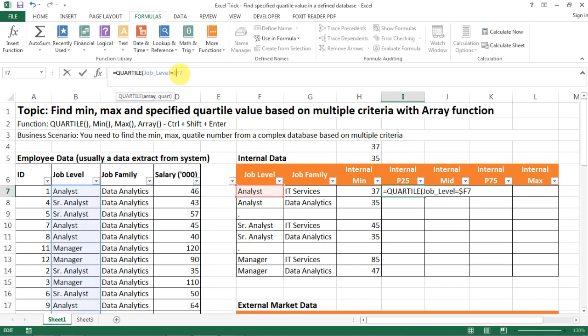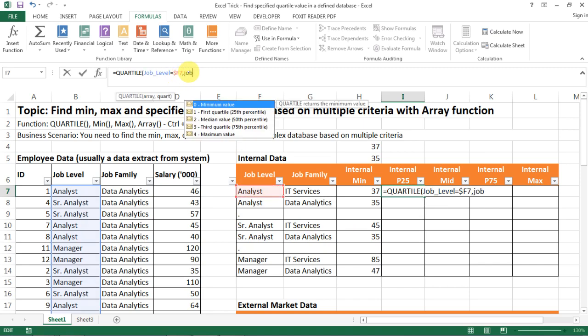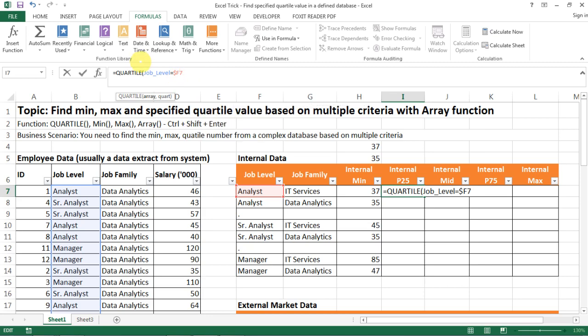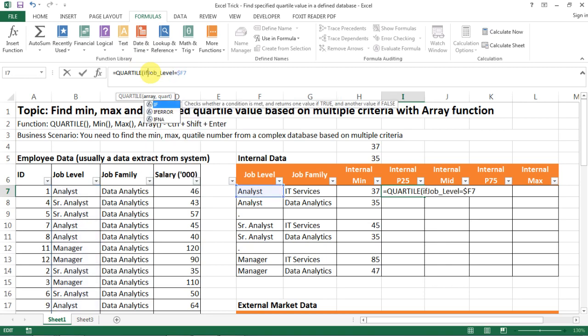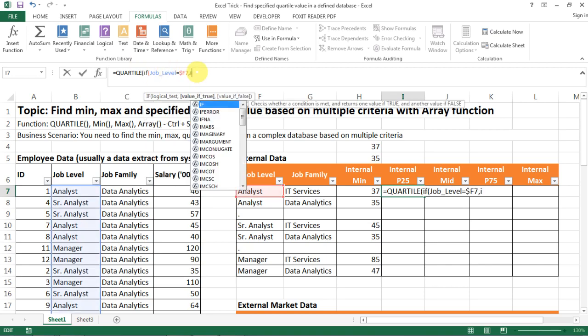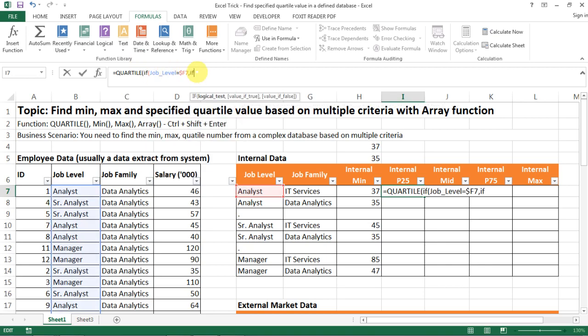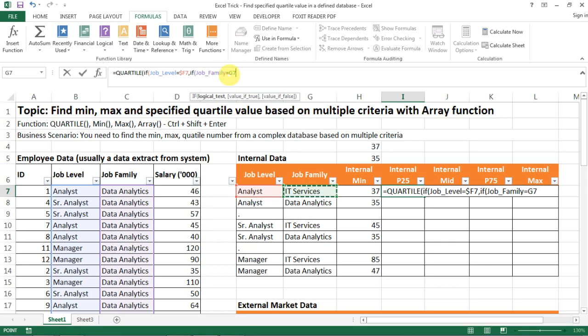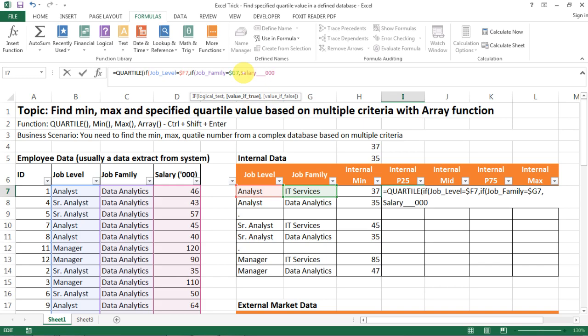Job level equals analyst, make it absolute reference and then job family - oh yeah I actually forget to add the if function. Okay so if job level equals to analyst and if my job family equals IT services, make it absolute reference and then you look at my salary range.